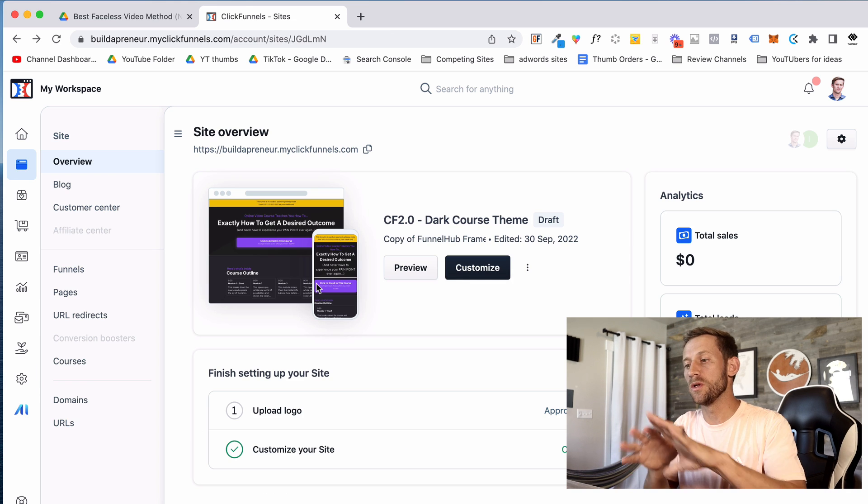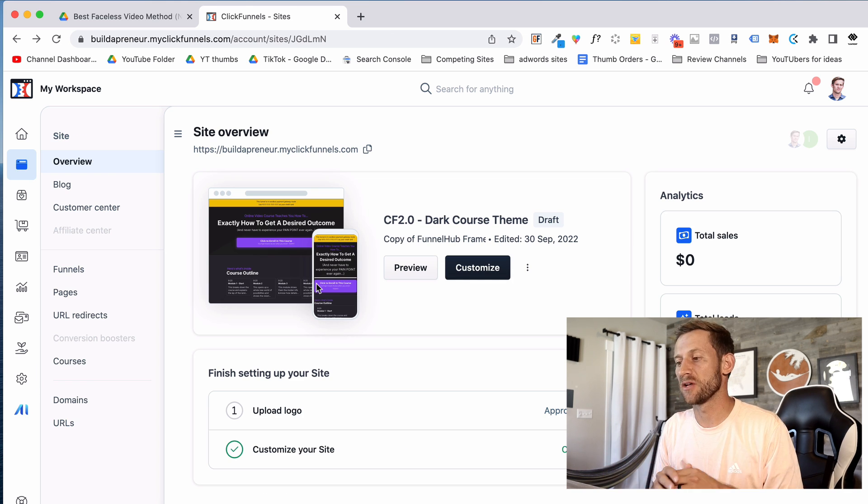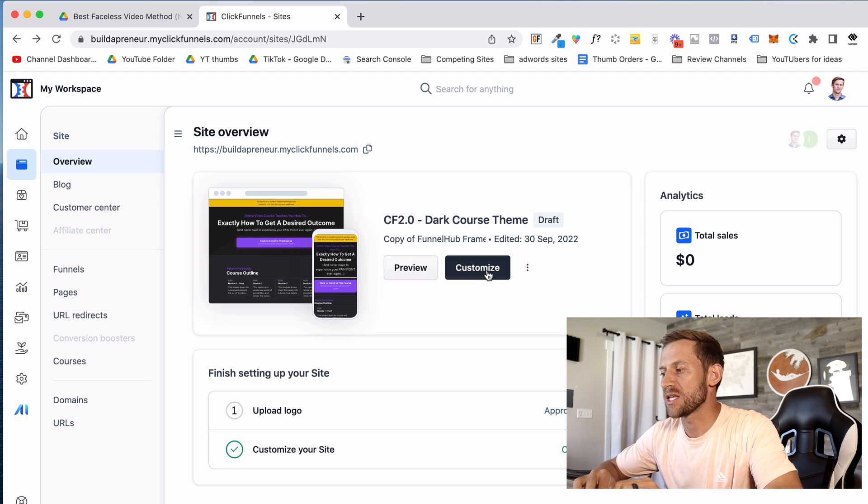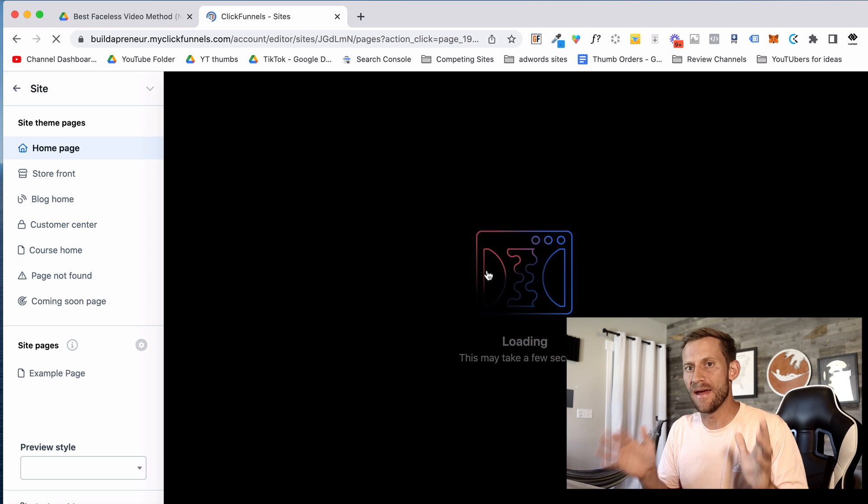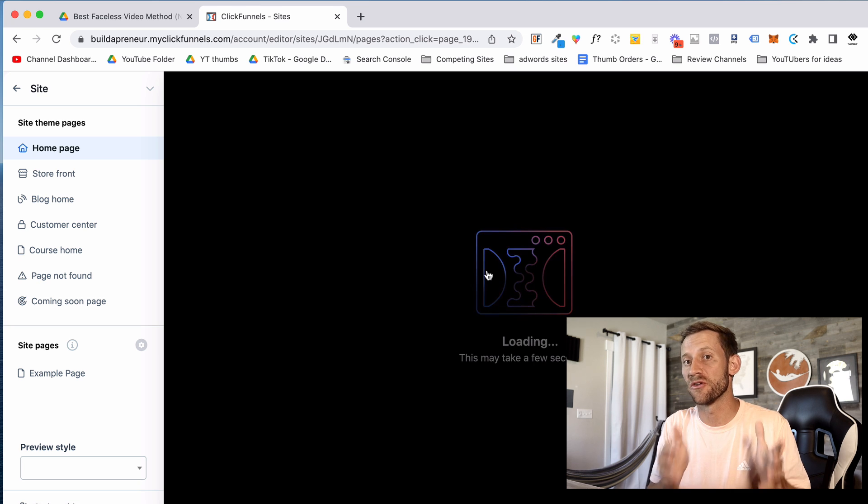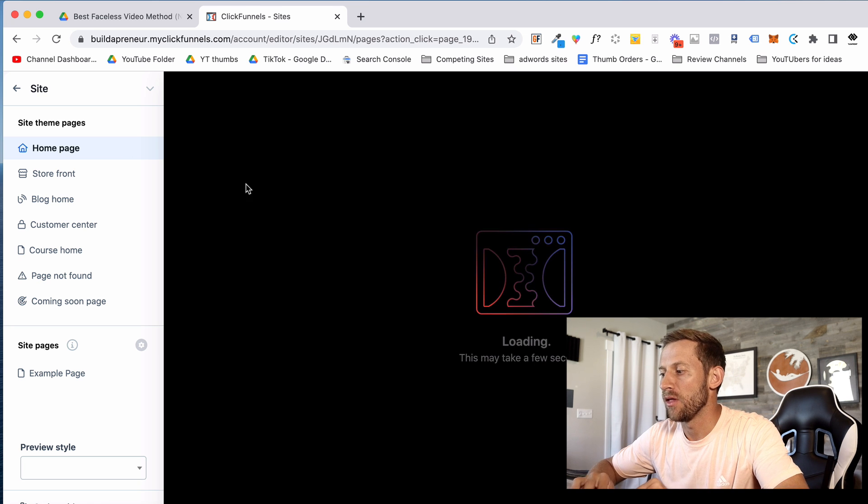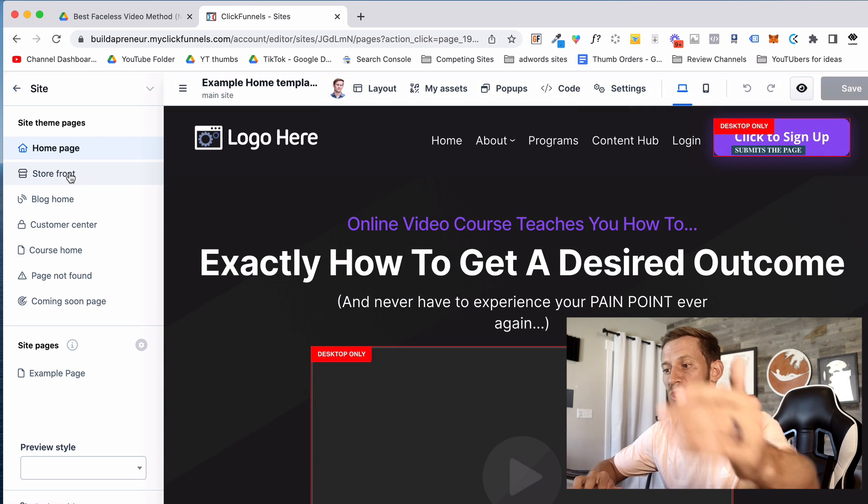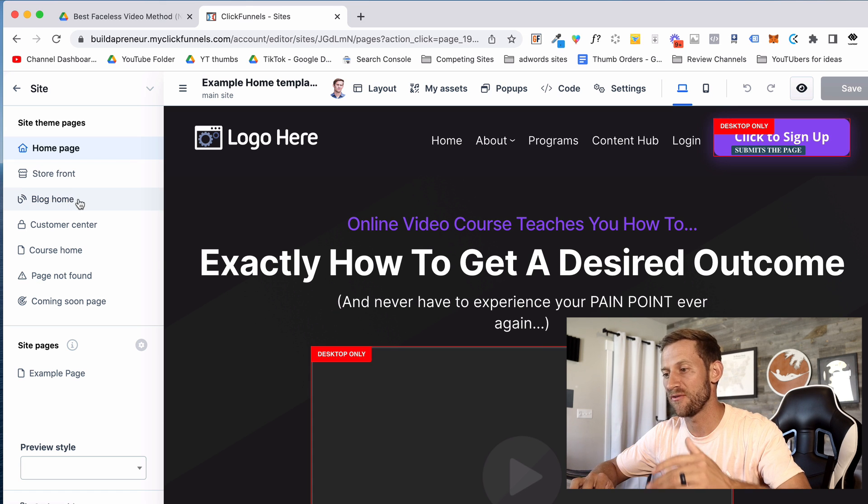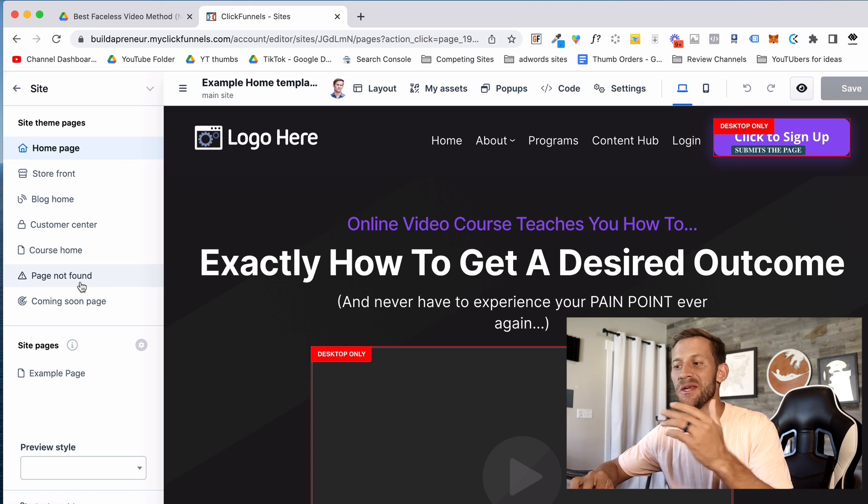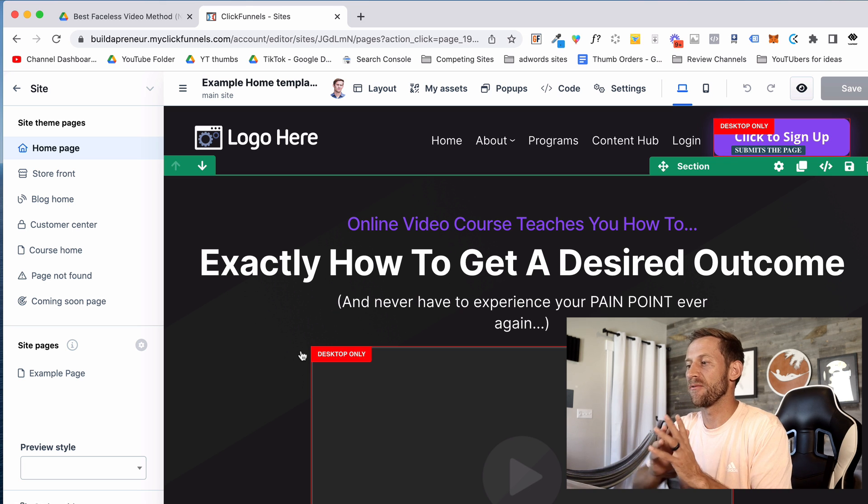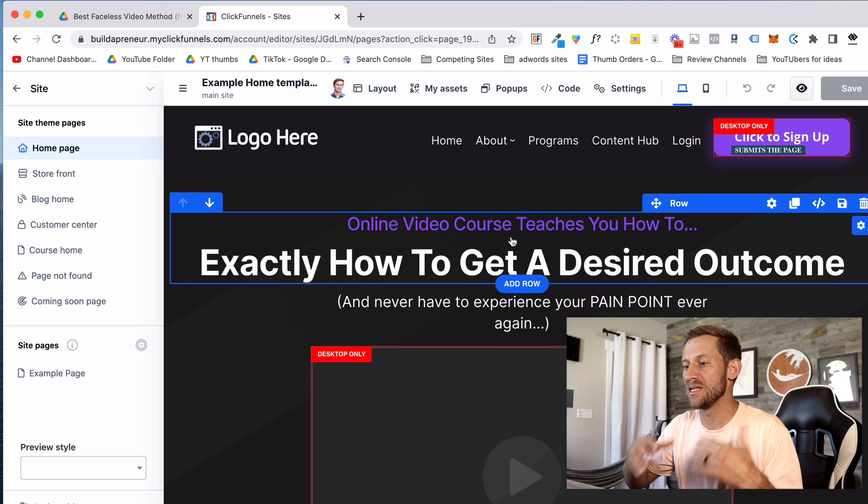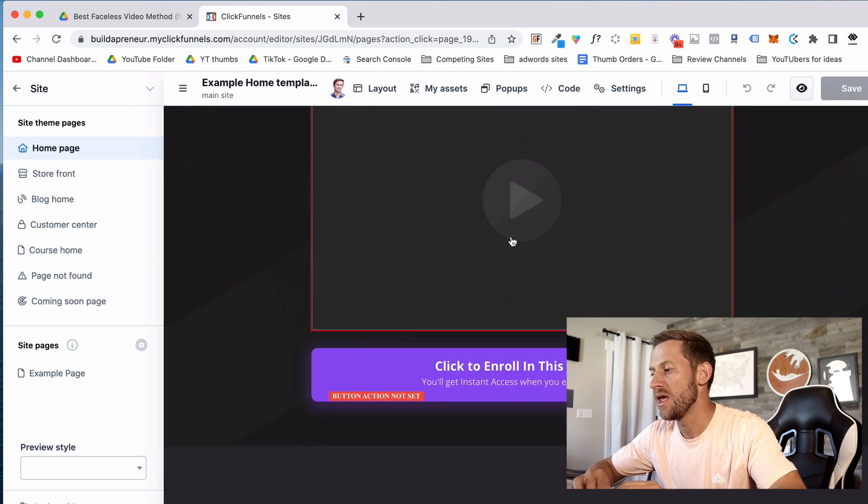The first thing you would do once you set up a workspace inside of this ClickFunnels 2.0 account is you would customize your site. They want to run everything, not just a single funnel or not just your funnels in general. So you can see they'll have you build a homepage, a storefront, a blog home, a customer-facing center, a course homepage, your own page not found, all this stuff where you're essentially creating everything right inside of this ClickFunnels 2.0 software.